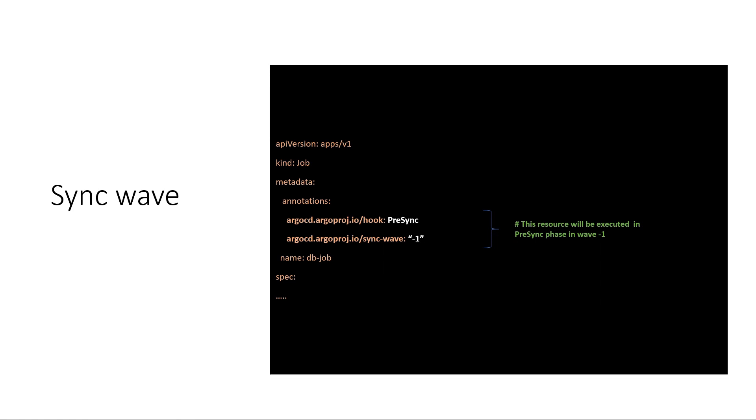This is an example of a job manifest that will be deployed in the pre-sync phase in the sync wave minus 1.